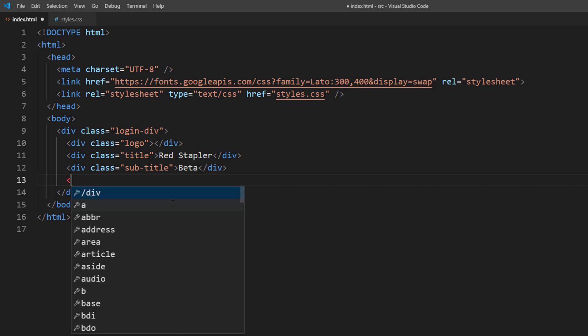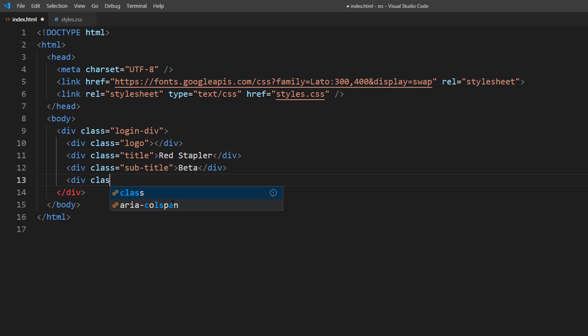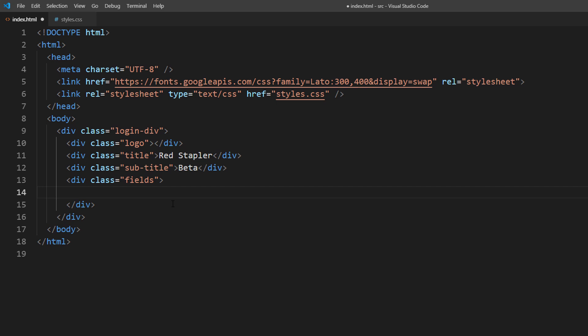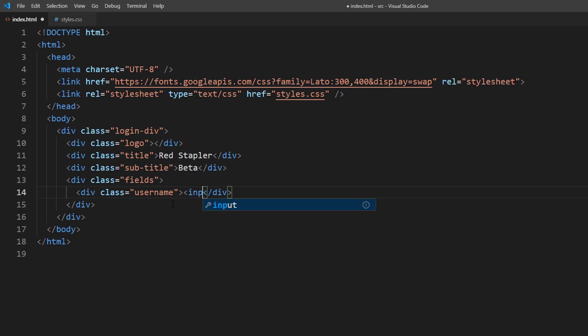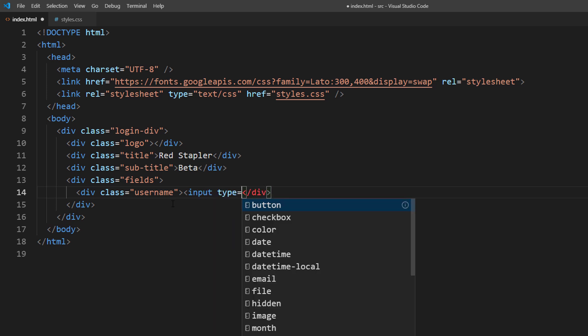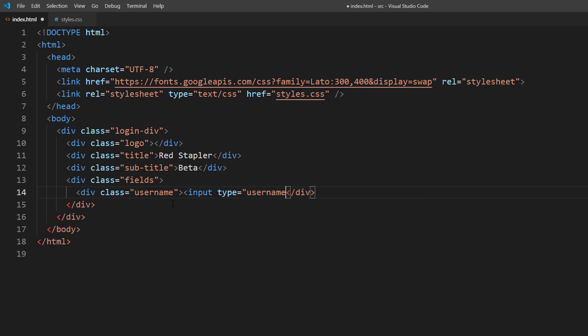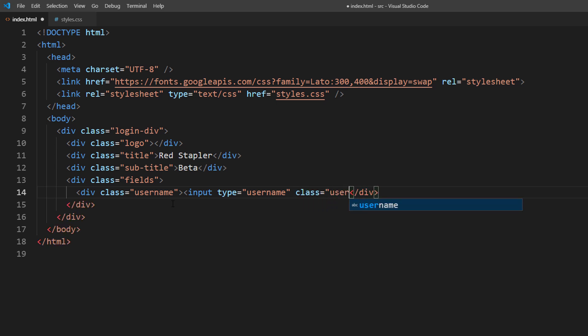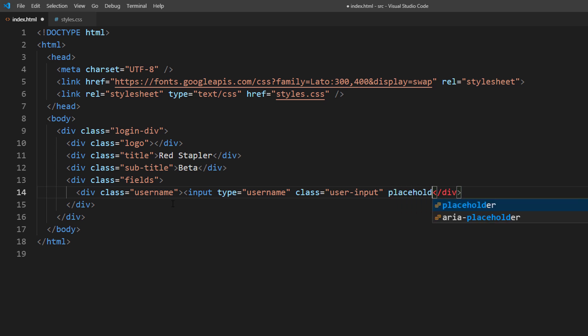I will also create a container div for the input fields in case we need to add padding. Now you will notice that I create another div to wrap each input field. This is because we will add the icon in front of the field later and the div will keep them on the same line.